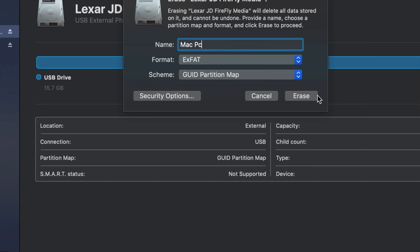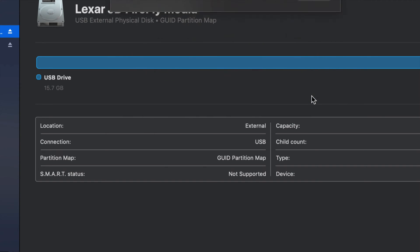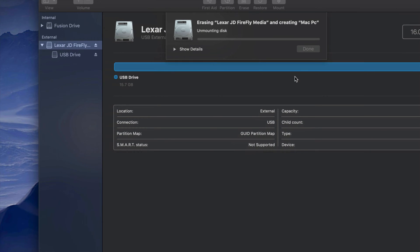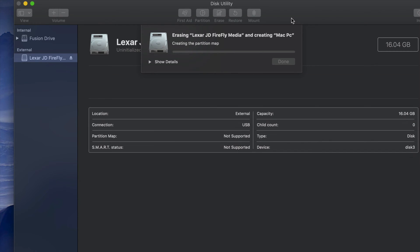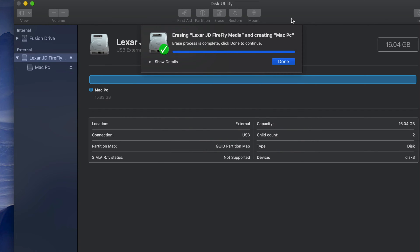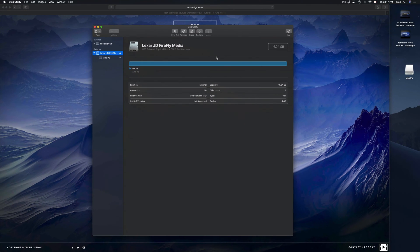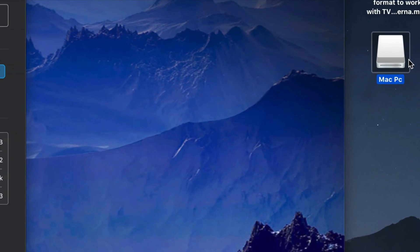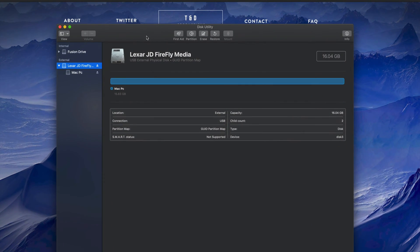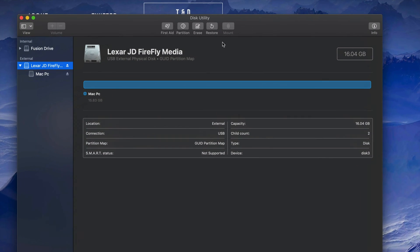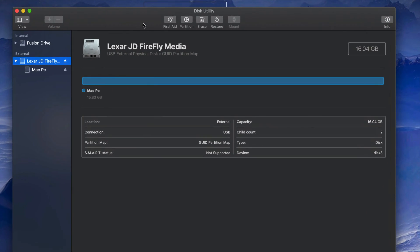Click Erase and you're practically done. Now your drive is compatible with both Mac and PC — it can handle large files without any problems, so you can transfer stuff from your Mac to your PC and back. You should be able to see the renamed drive right on your desktop.